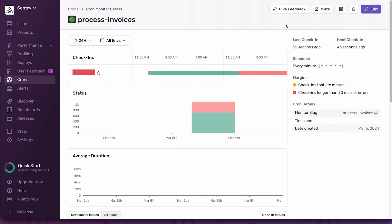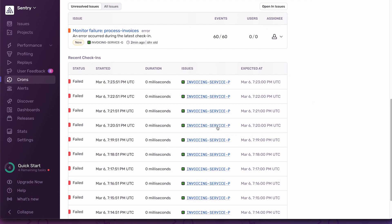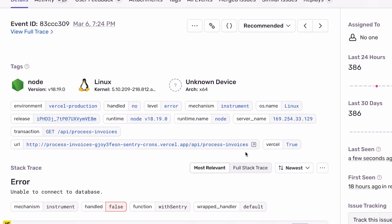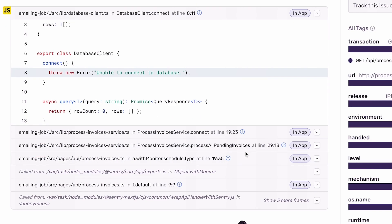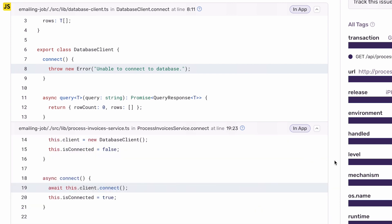Here is an invoice processing job that has been running for a while and is currently having problems. We've built this dashboard so you can quickly understand the current and past status of your job. I can see this one has been failing since 1pm and has failed 60 times so far. Scrolling down to the list of check-ins, we can find additional details of each execution. In all of these failed check-ins, Crons has found a possible cause. Looking further into these issues, we can see why it has been failing — in this case, my invoice processing service has not been able to connect to my database, hence why it's failing and not processing any of my invoices.